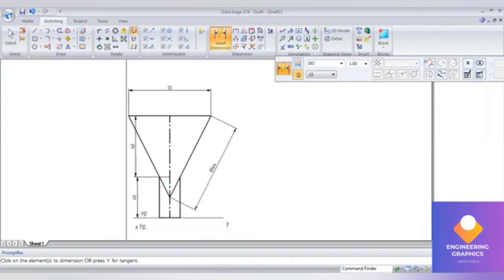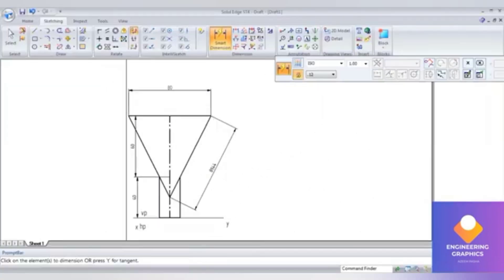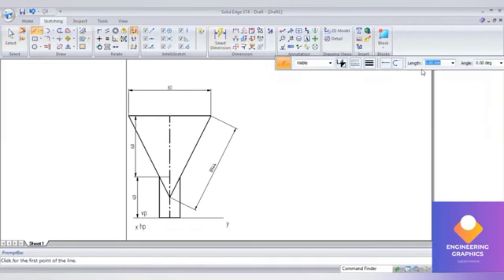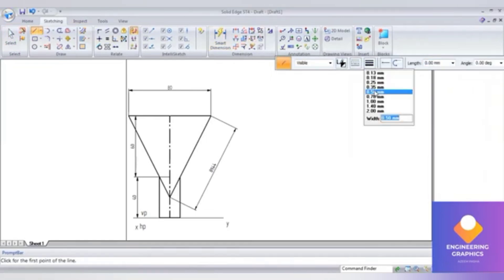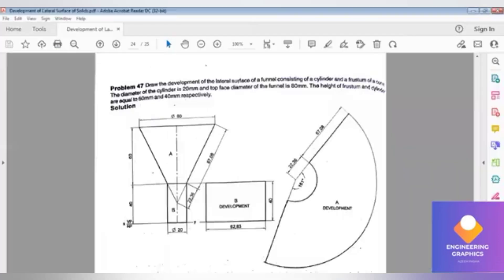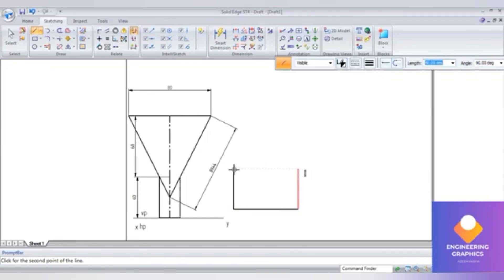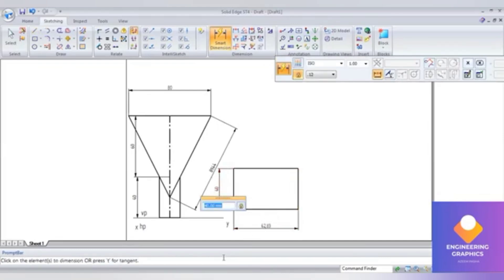Now I'll be drawing the development of the cylinder. For the development of the cylinder, the vertical height to consider is 40 mm. The total length we have to consider is πD - that is the circumference. Pi times diameter, diameter is 20, giving us 62.83 mm. This completes the development of the lower part, that is the cylinder.